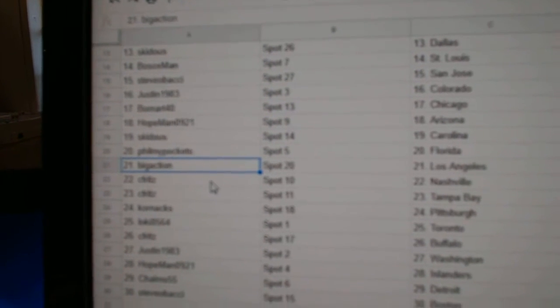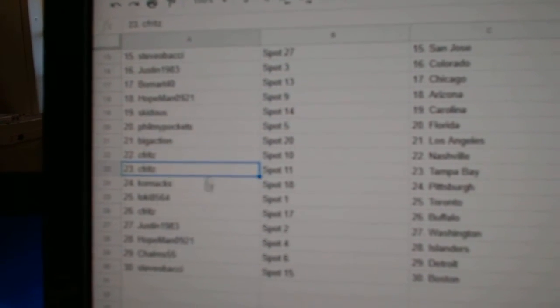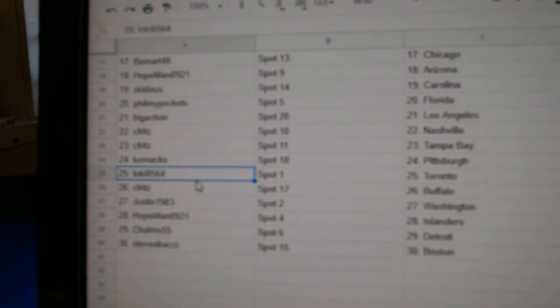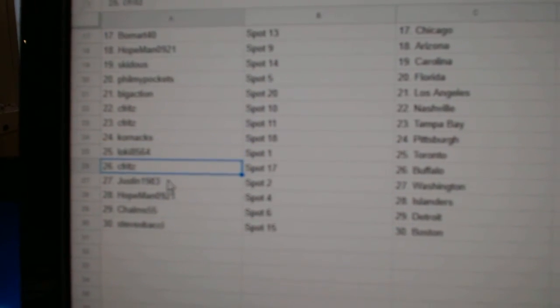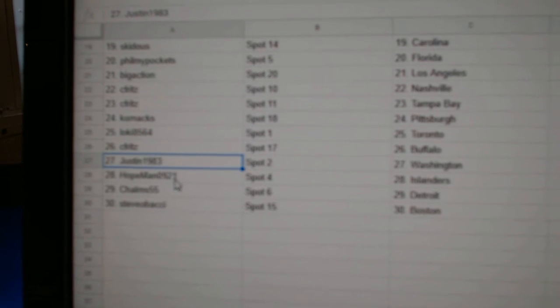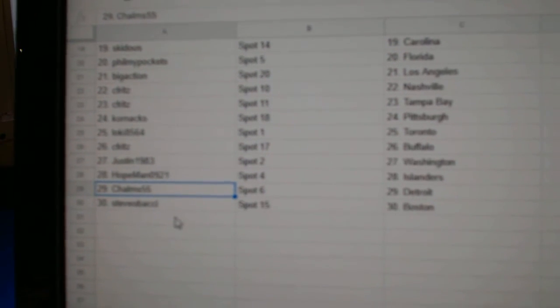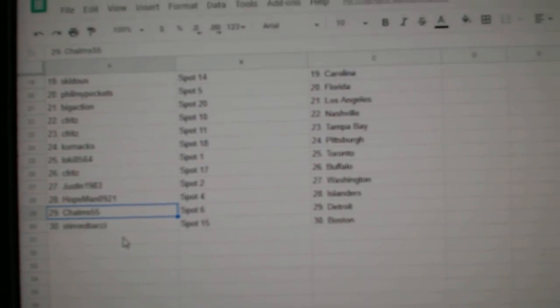Big Action LA, C Fritz Nashville Tampa, Corn's got Pittsburgh, Loki's got the Maple Leafs, C Fritz Buffalo, Justin Washington, Hope Man Islanders, Choms Detroit, and Steve-O's got Boston. Well yeah yeah yeah yeah, thank you.